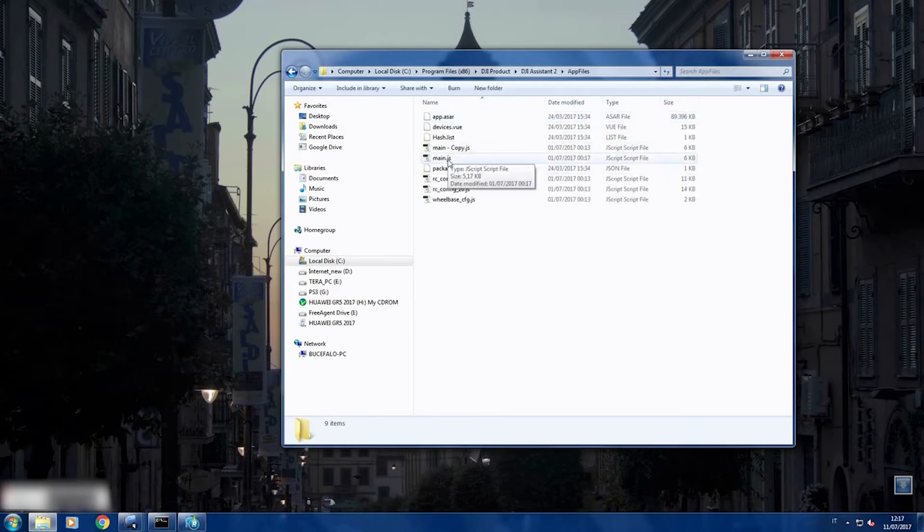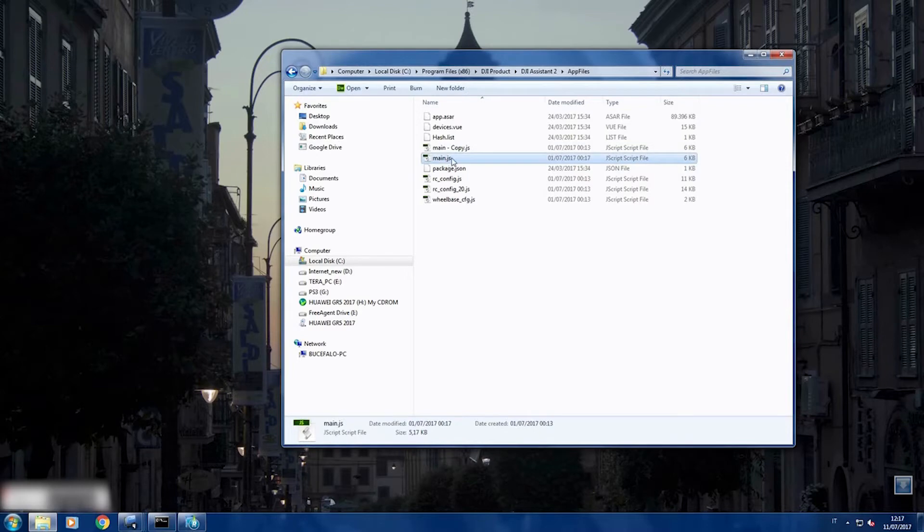Make a copy of this file, main.js, make a copy better be safe.